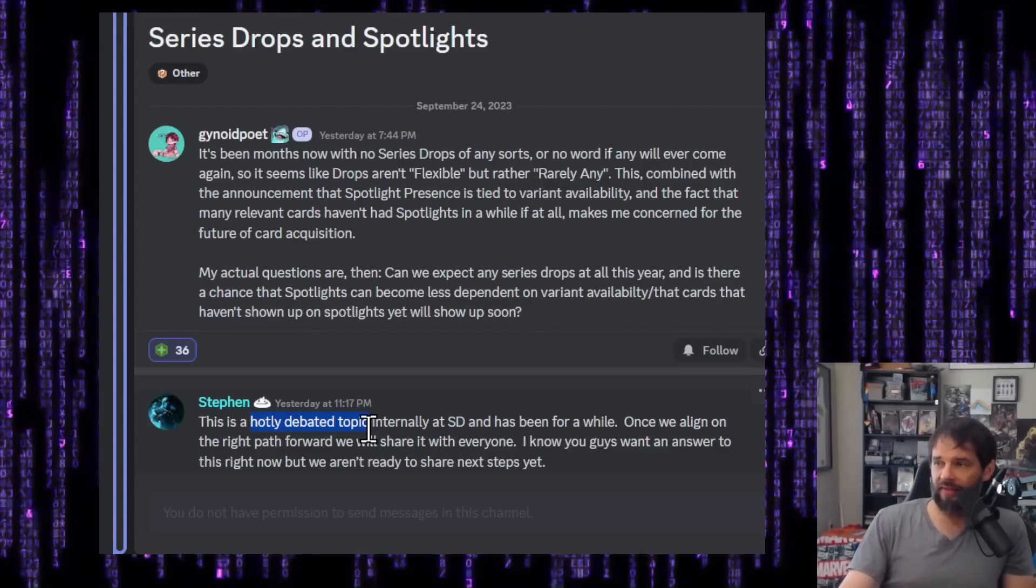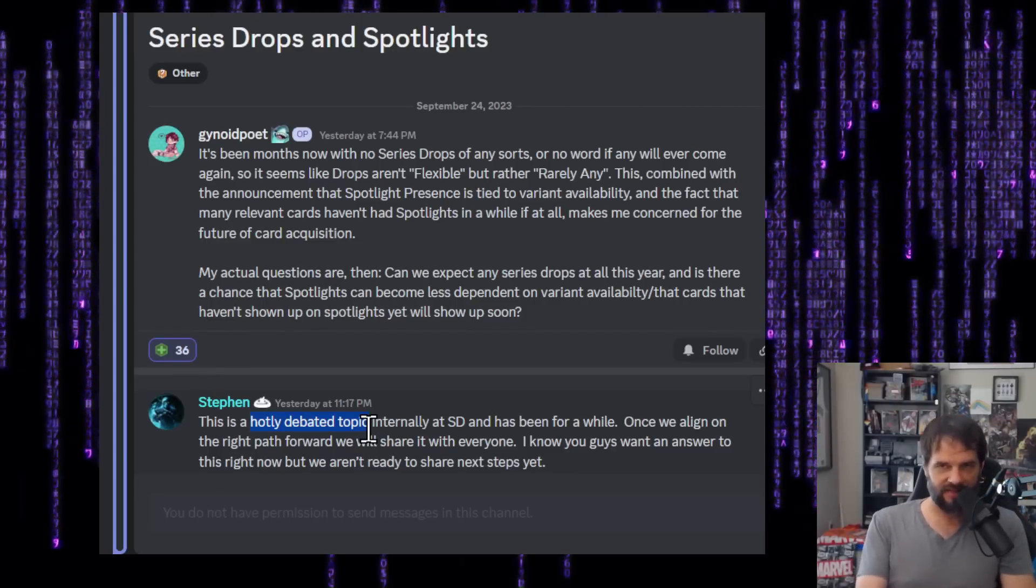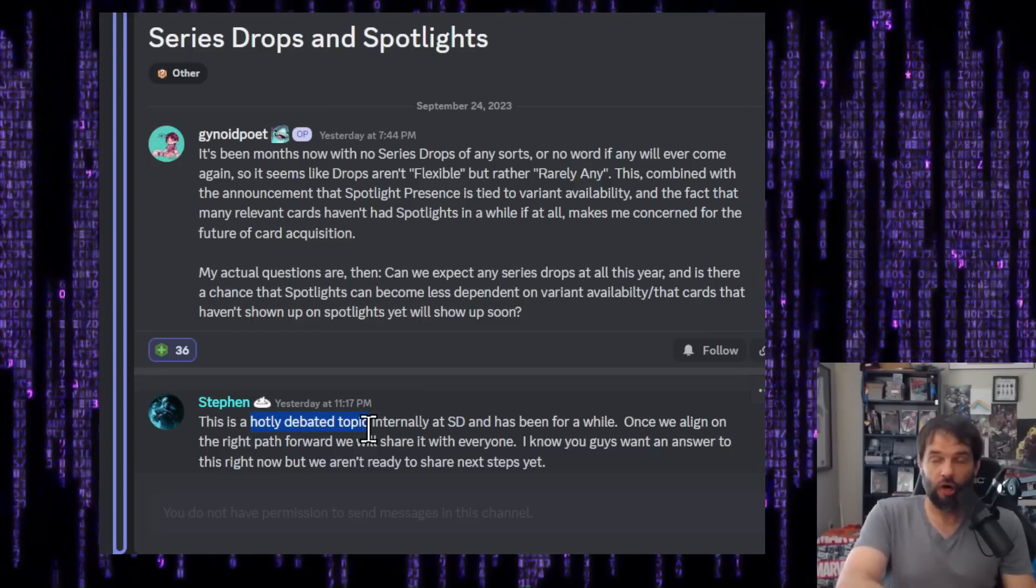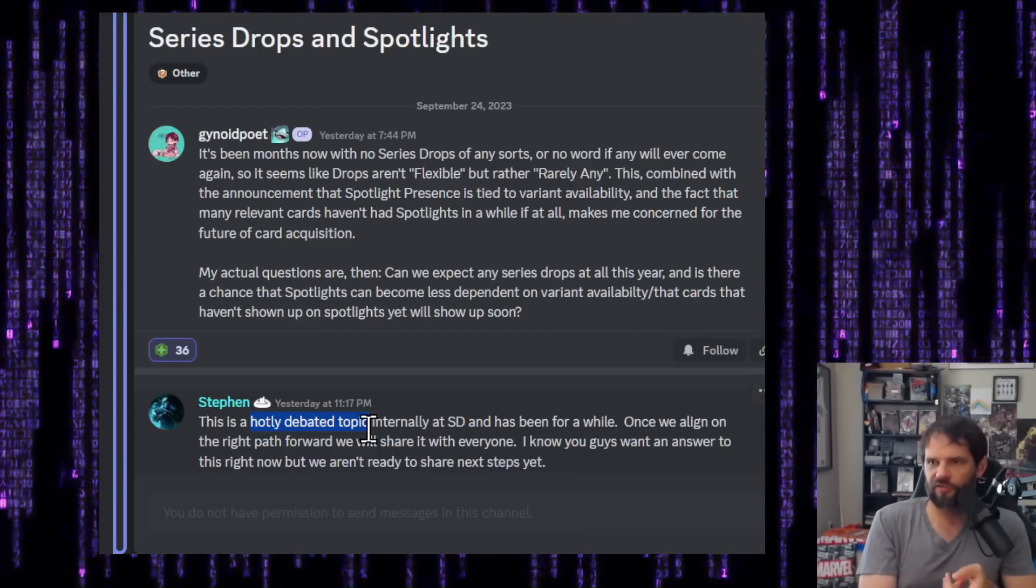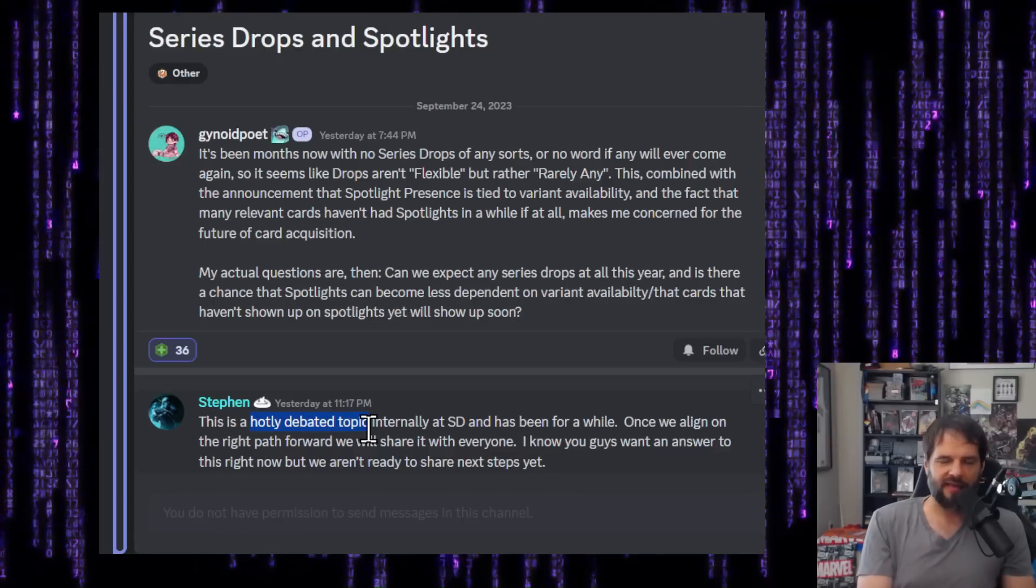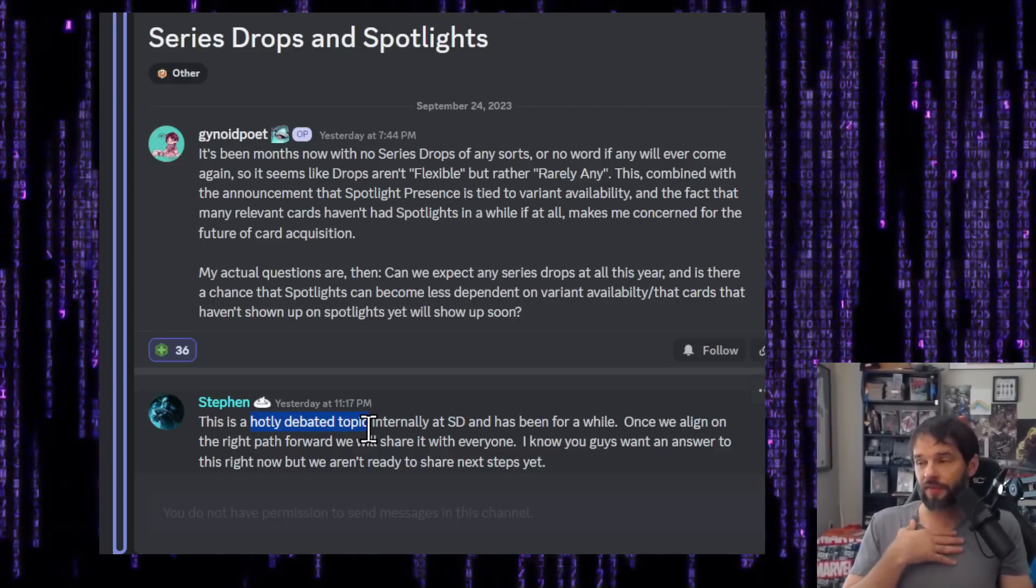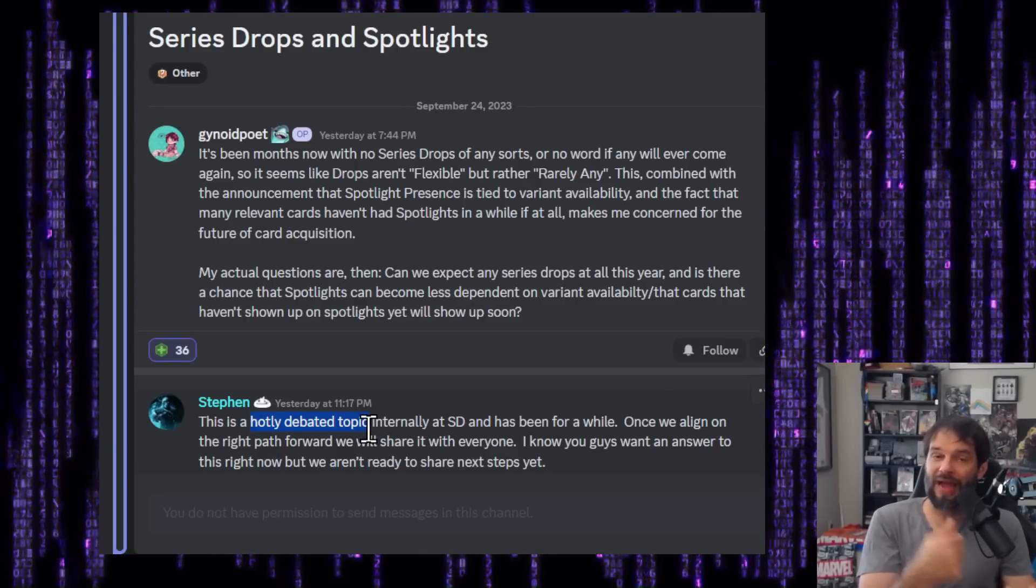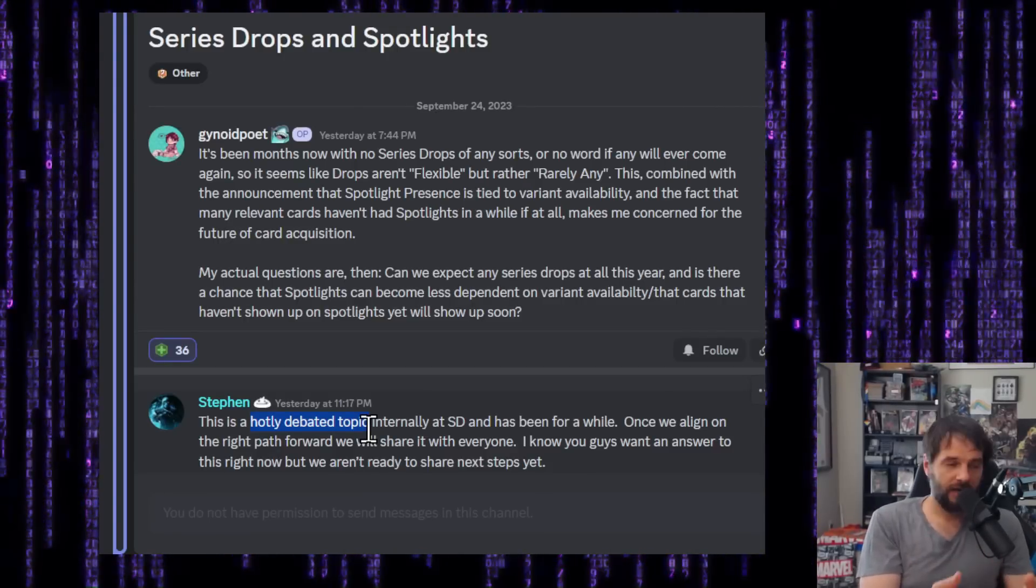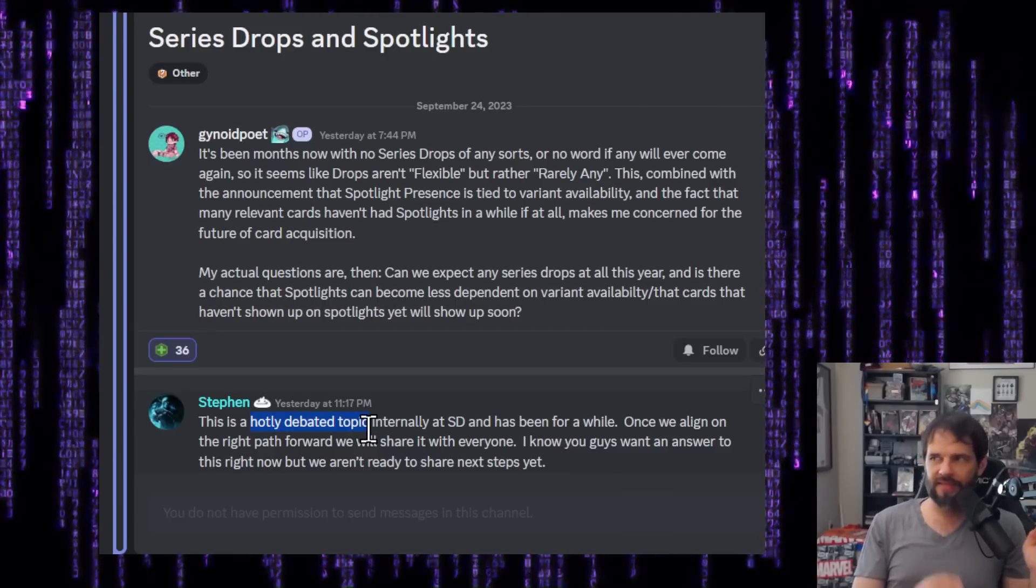And the hotly debated part of this really worried me because it's like, what's there to debate? Like, this is a thing that's happening, right? Like we need to do this, right? Maybe which cards to drop. Sure. Like I get that. But if it's just which cards to drop, but you don't know if you're going to do it this month or next month, just say that. Say, we're figuring out how many cards we want to drop. We don't know if we're going to start this month or next month, but we're definitely going to start before November. Cool.